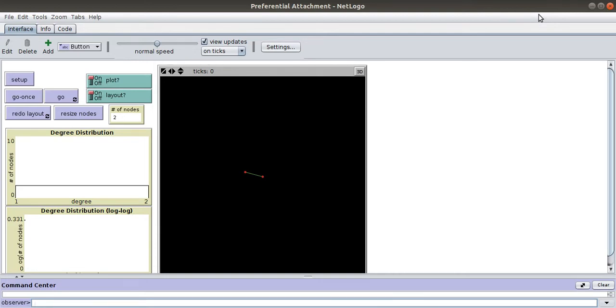Hello everyone, today I would like to explain preferential attachment in networks. What this means is if a new node is coming to a network, it has the highest probability to attach to a node with high degree.